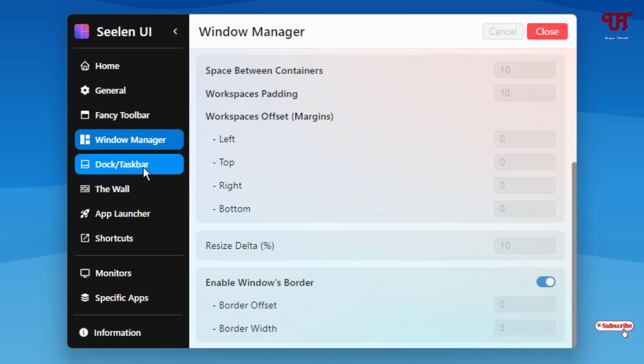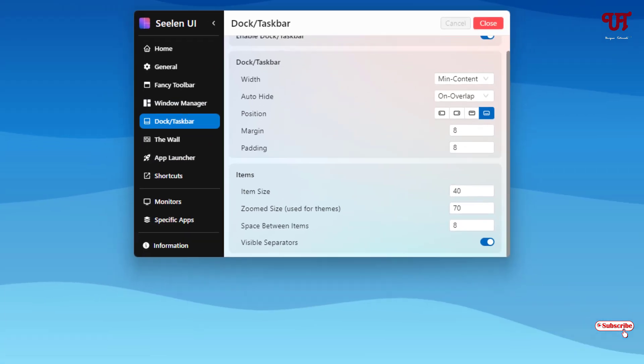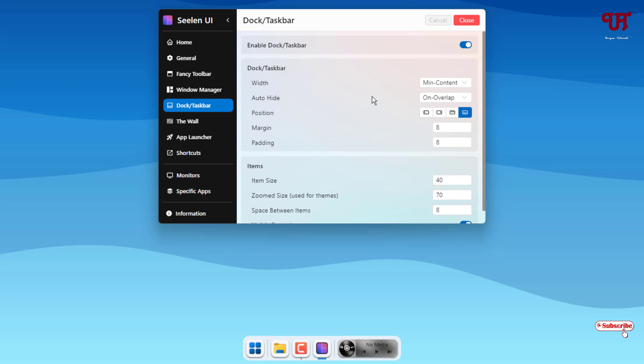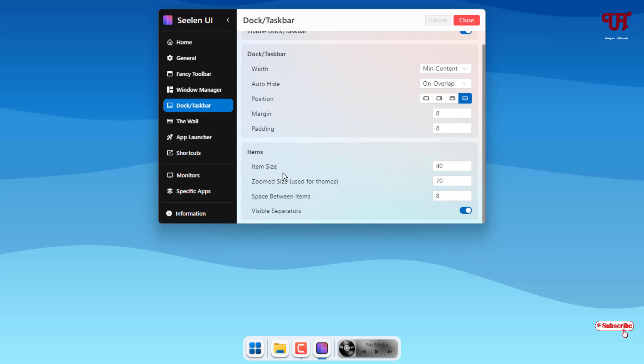Next to it is dock or taskbar. You can see a floating dock or taskbar as you can see here. Here you can customize the width, auto height, positions, everything here, even the item size.